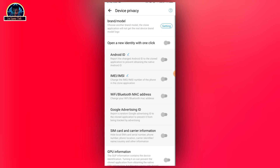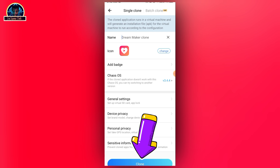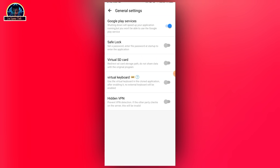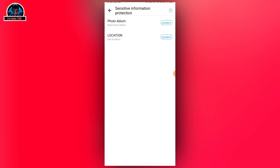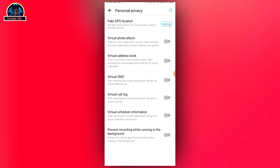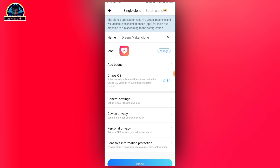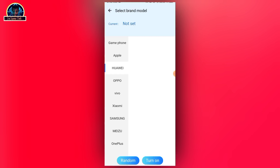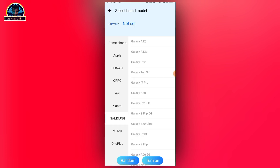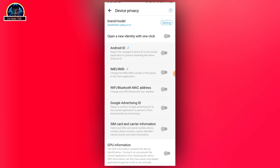You can select any of the Android virtual phone options and click to turn on. Once you are done, you come over here and click on Clone. Let's select Samsung phone mode — let's go for Galaxy A12. Then you click to turn on, or you can click on random, but I prefer using static settings.